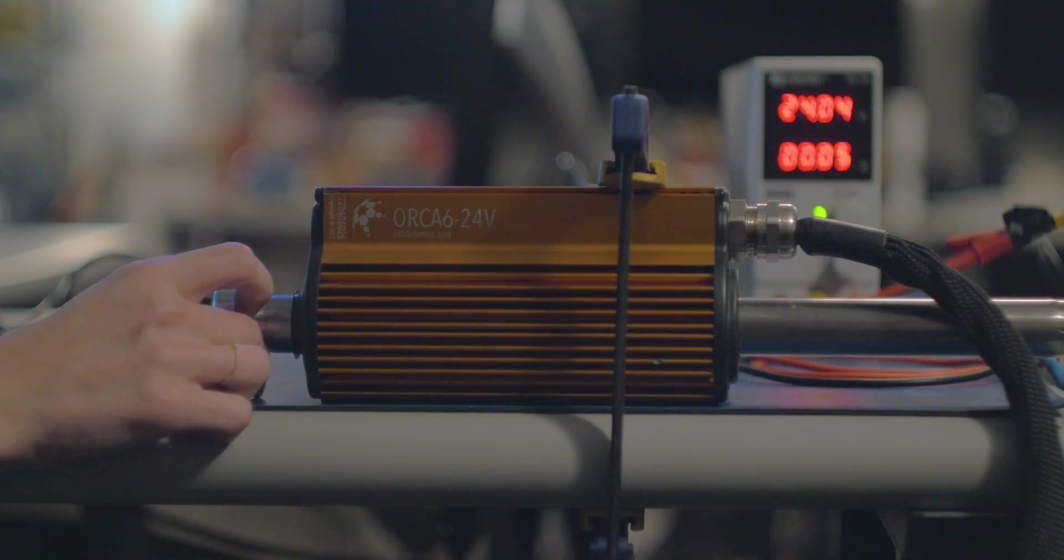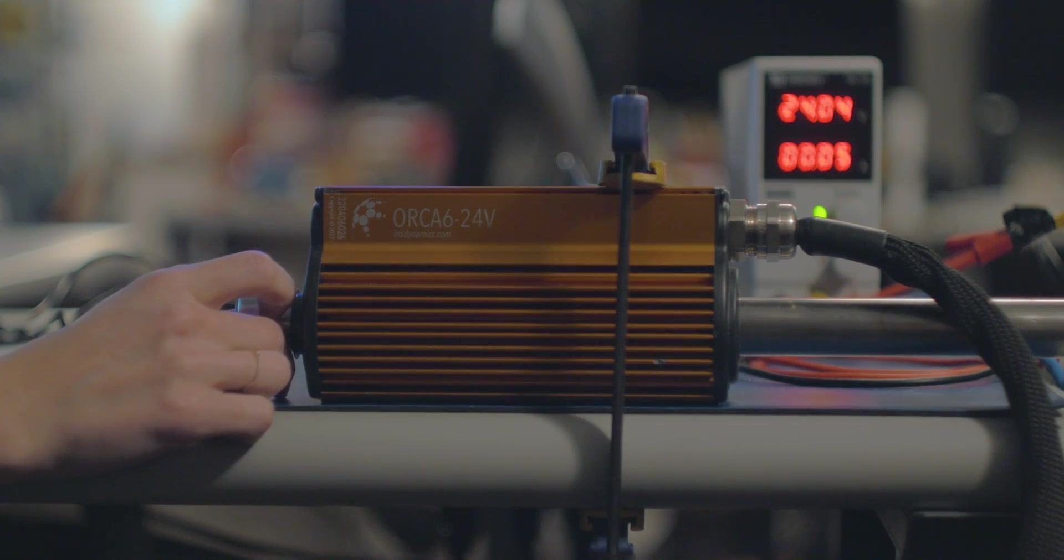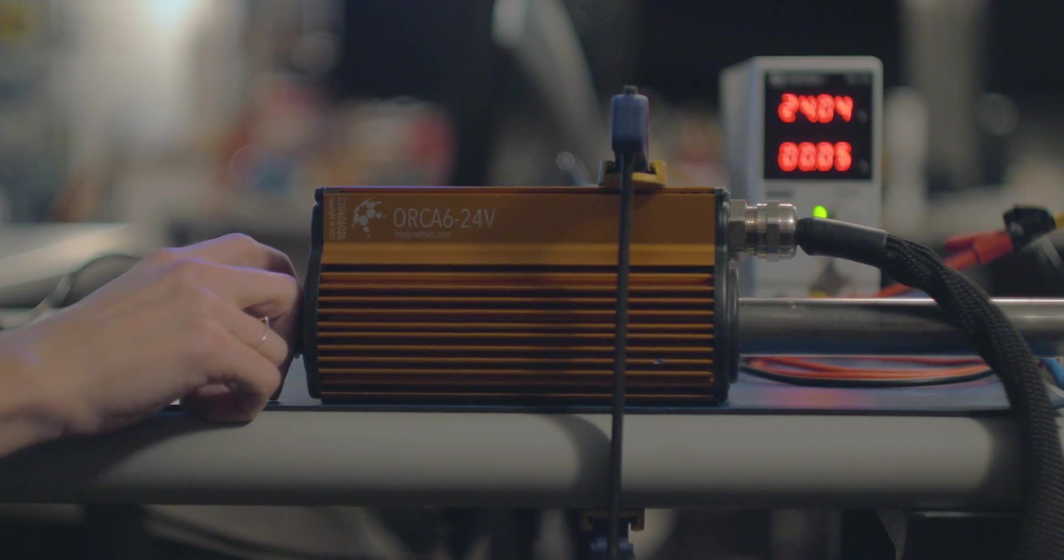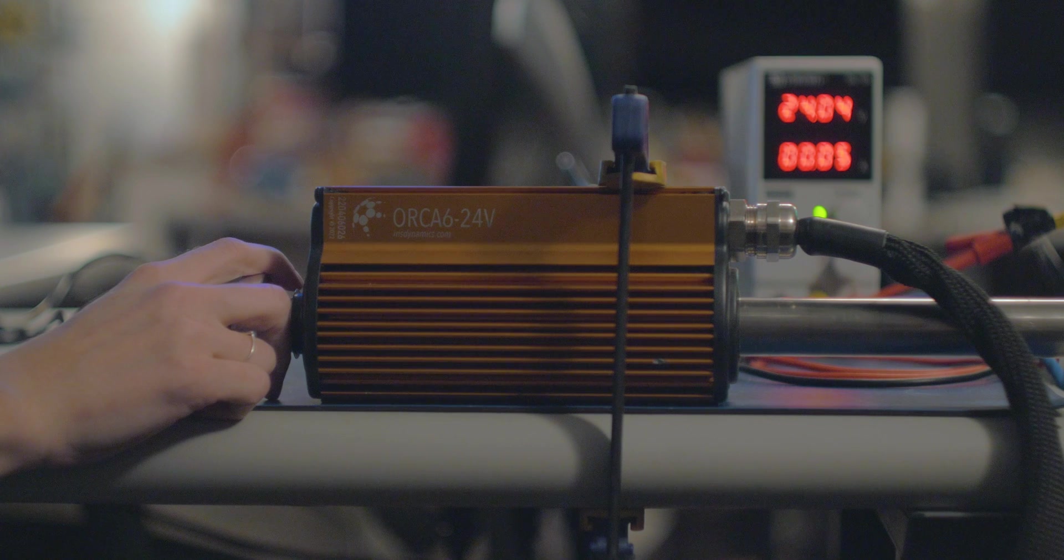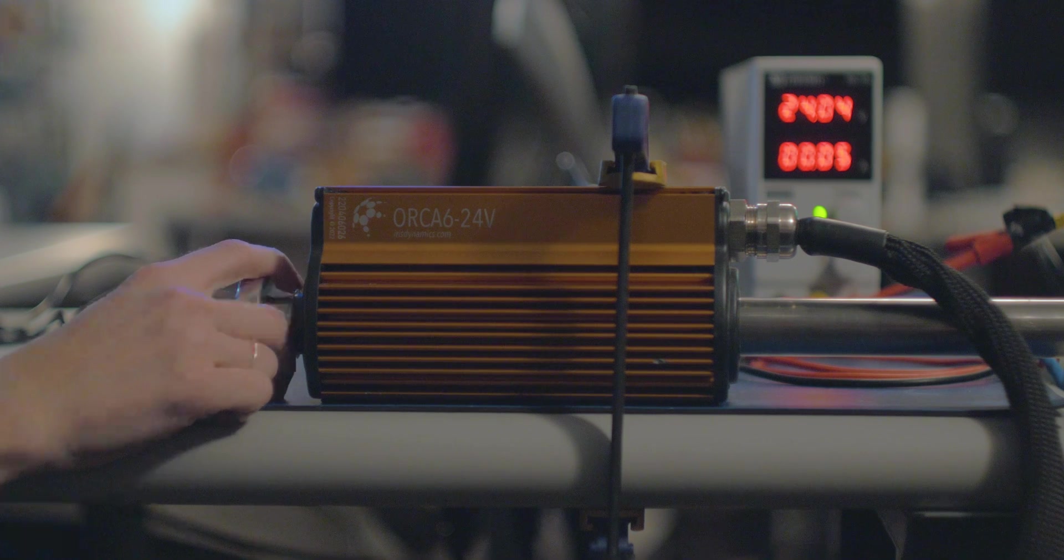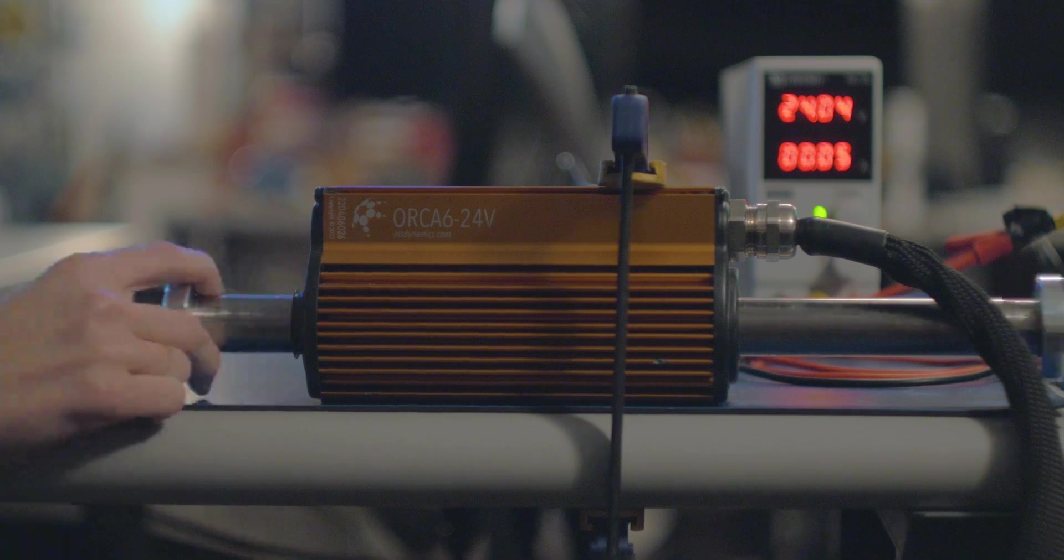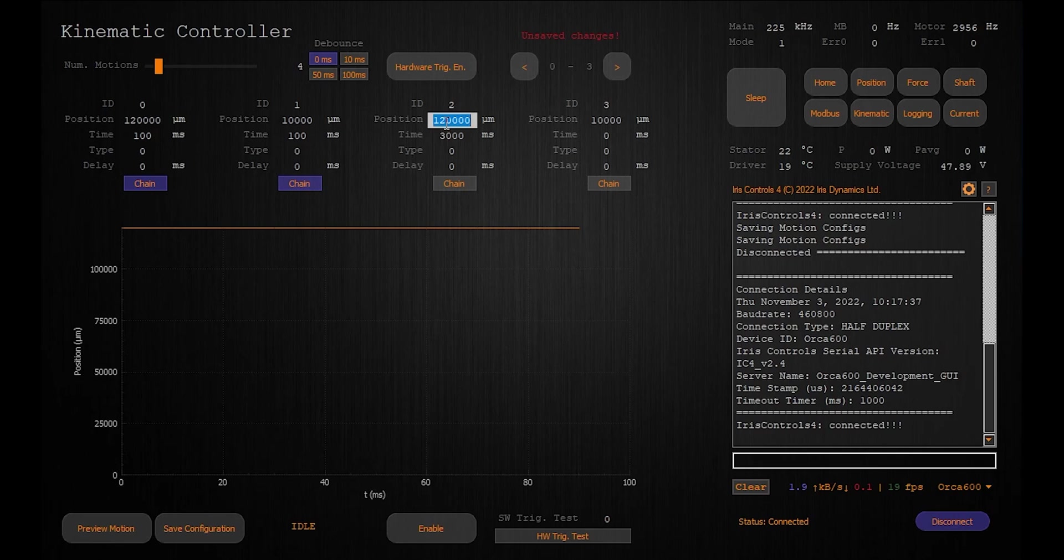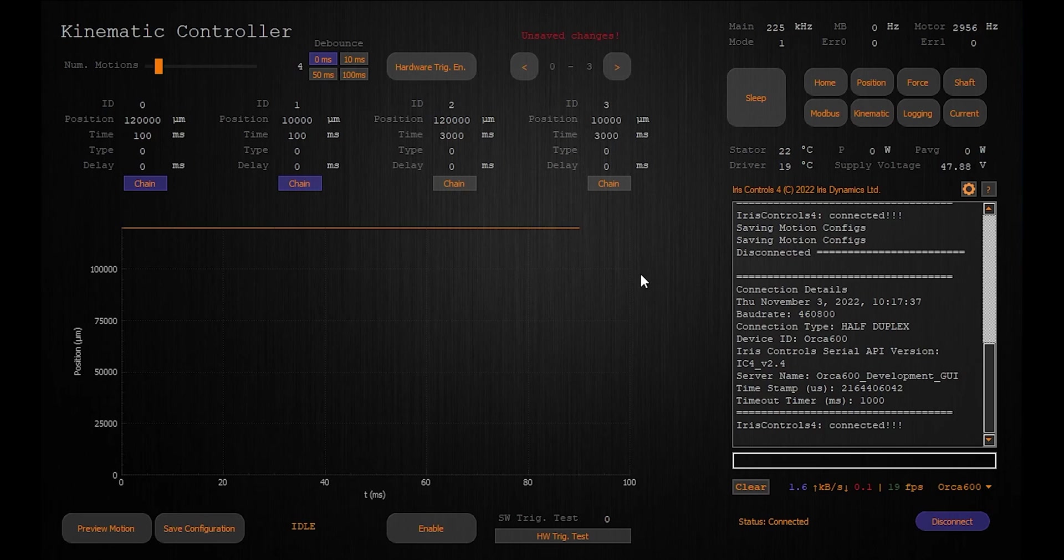When chain option is selected the next movement will be triggered when the current movement ends after the configured delay. In this example the first, second, and third movements will be executed on the first trigger. The fourth movement can be started with a second trigger.